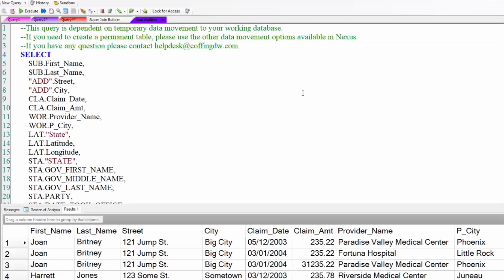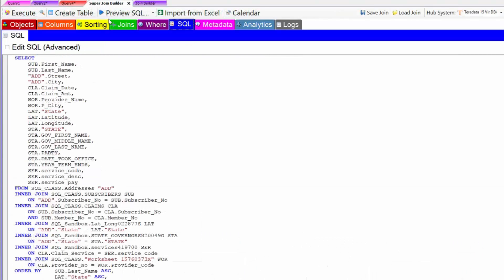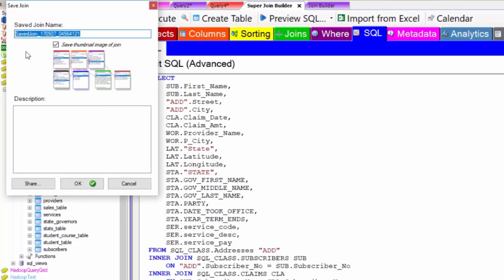Now, I'm going to actually say save this join. We'll call it the Hadoop cross system join. I can pass this to anybody I want. This is saved in a menu.